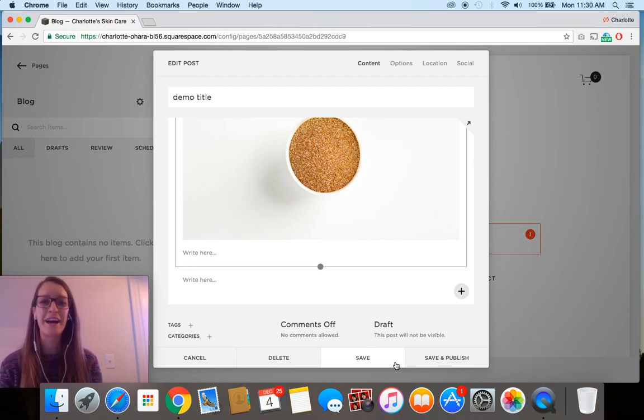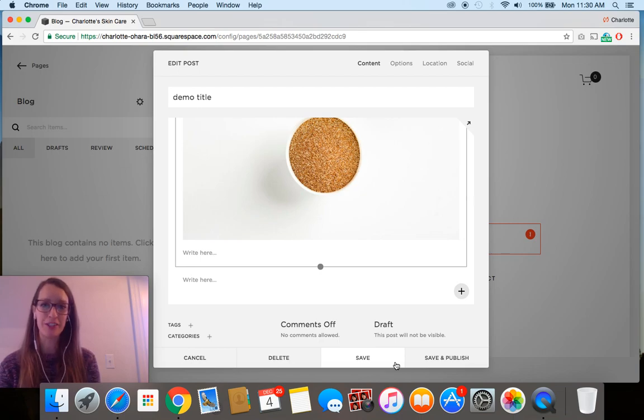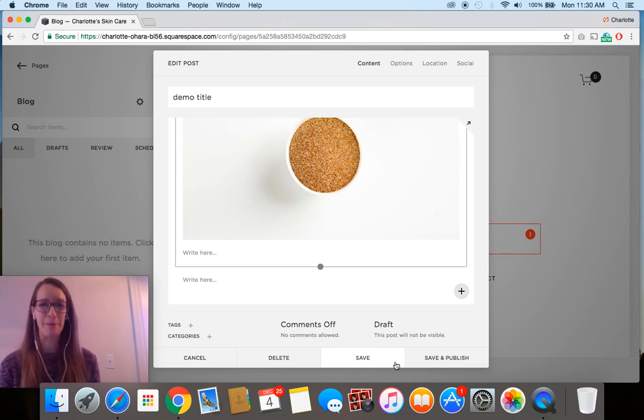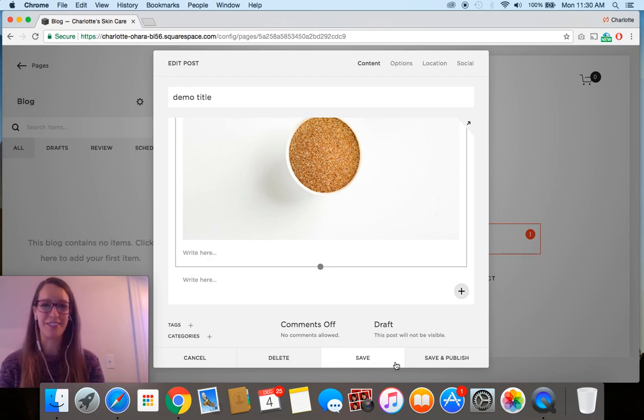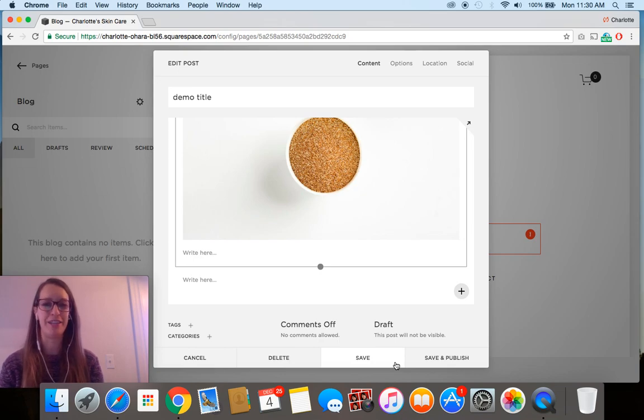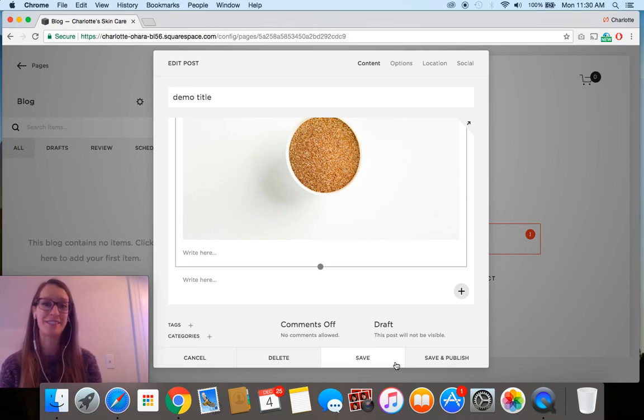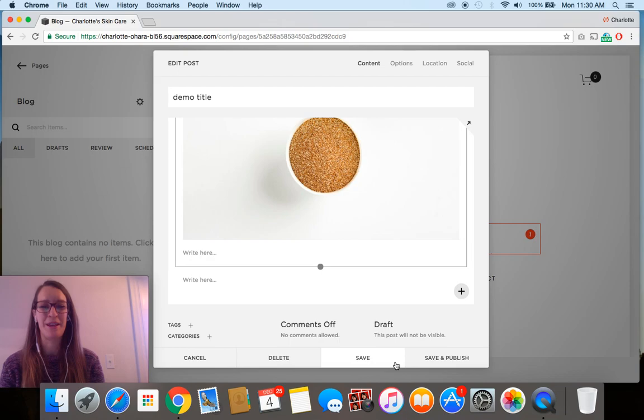So that is how you use the image blocks on your Squarespace website. I hope you found this video helpful and that you go ahead and plaster images all around your site because they're a really great way to showcase your brand, your business, even your personality a little bit. So hopefully this video tutorial helped you out.